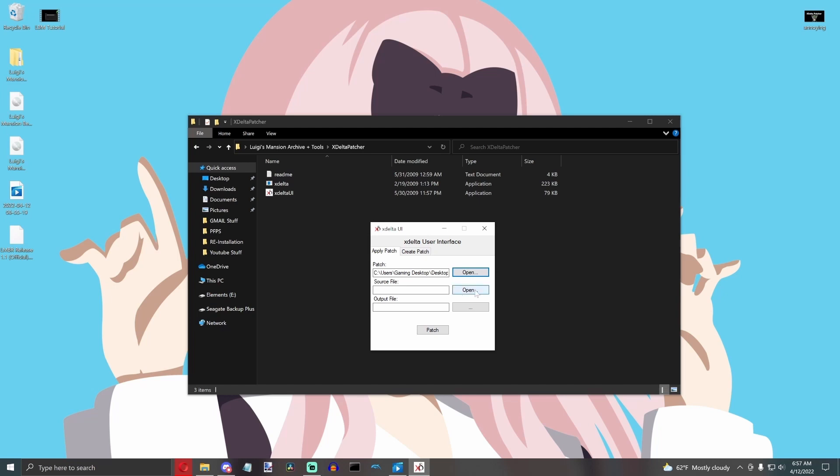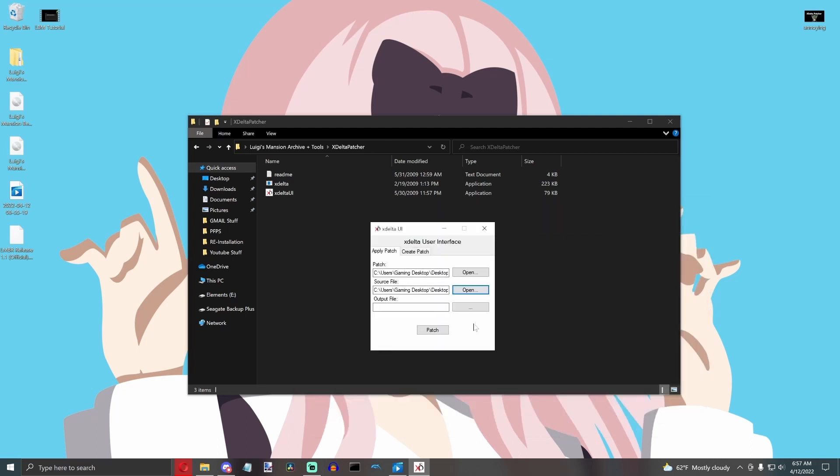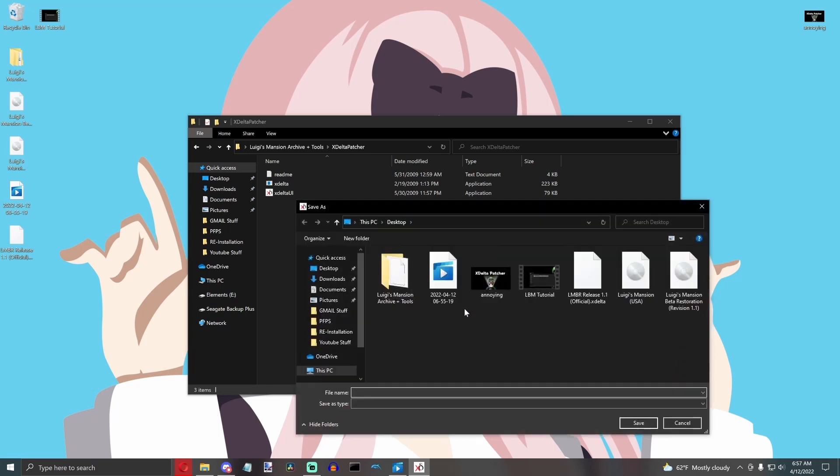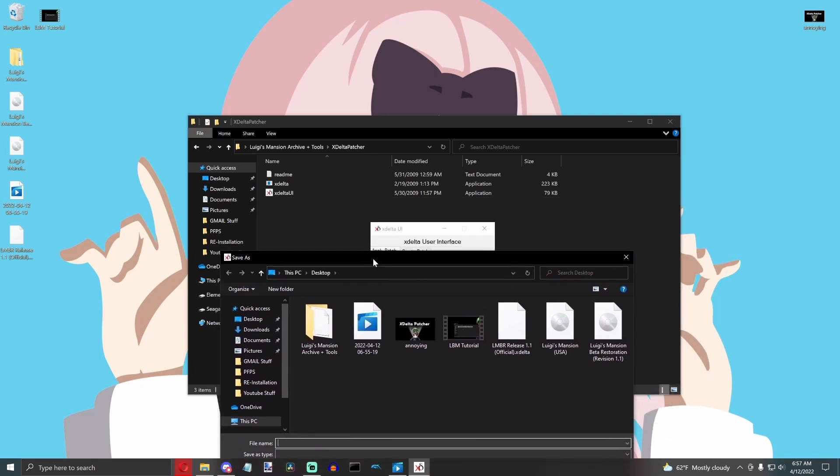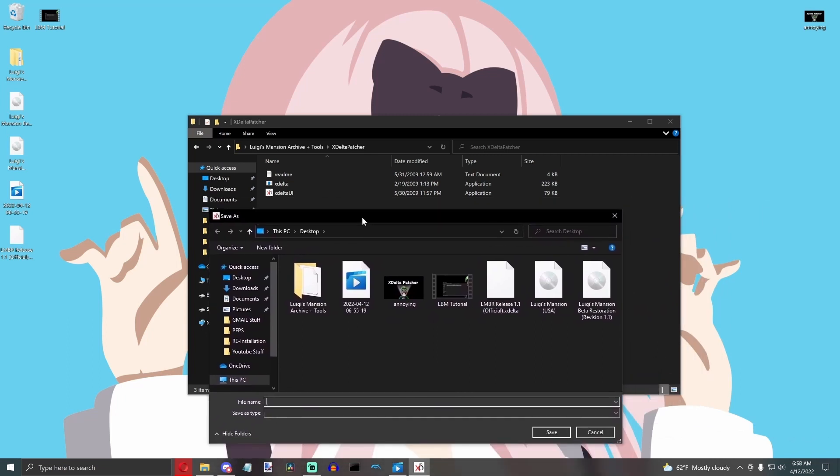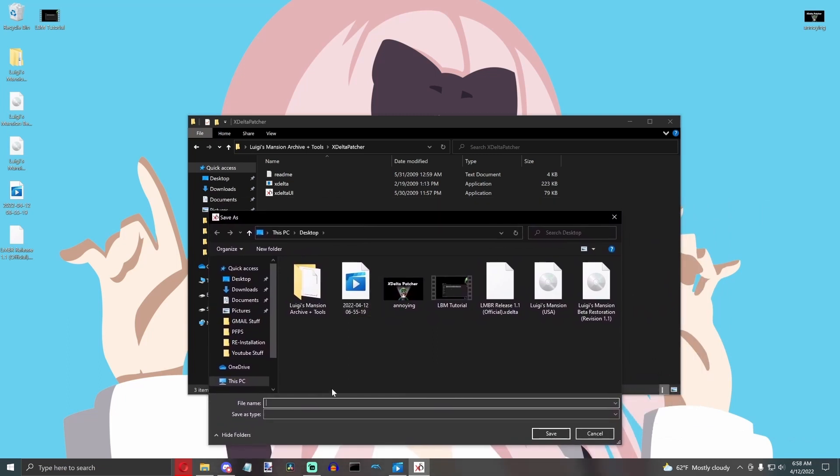Then, you're going to go over to Source File, and your Source File will always be your one-to-one dump of Luigi's Mansion. So, you're going to click on your ROM. And then, for Output File, you're going to click these three dots, and you're going to save your mod as whatever you want it to be called.